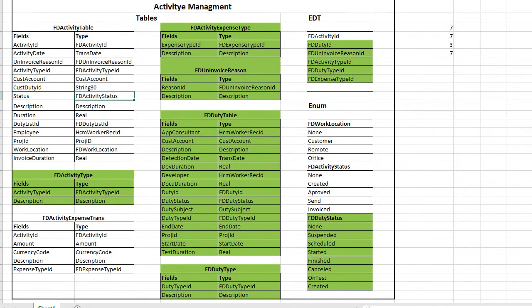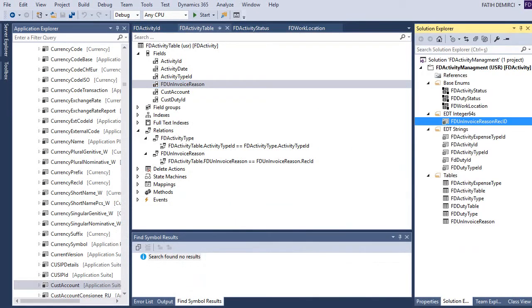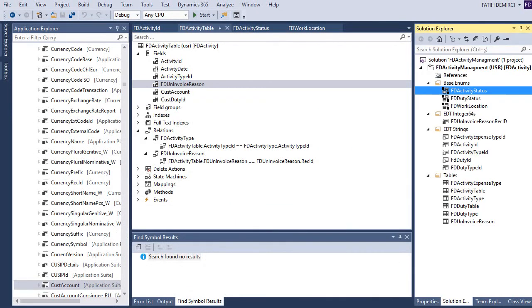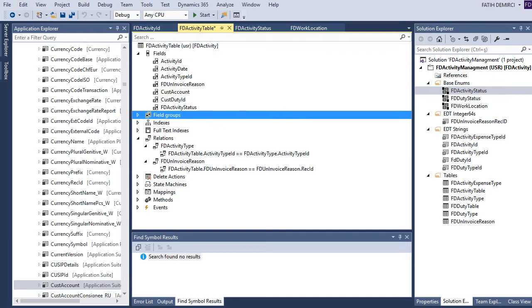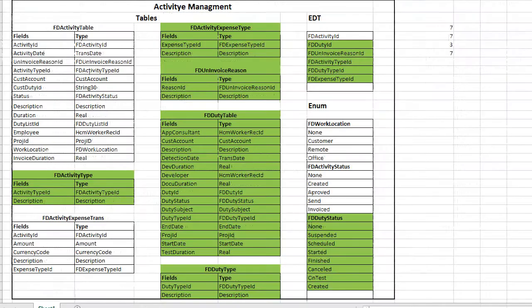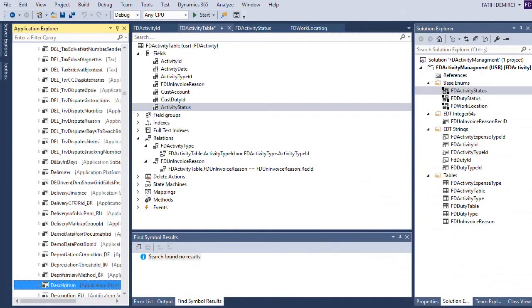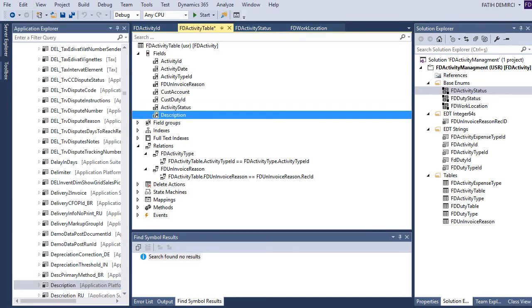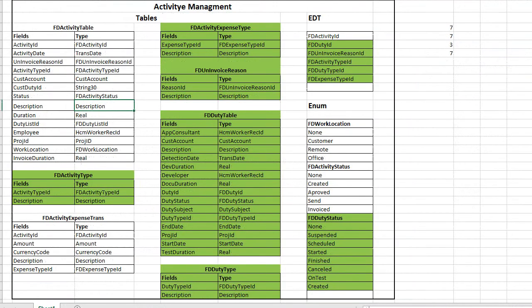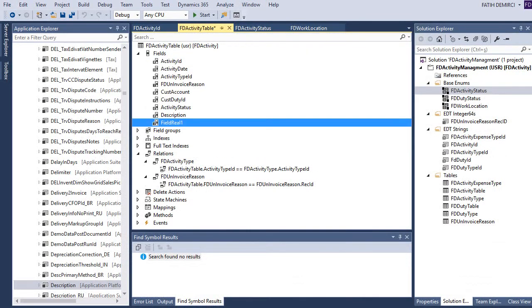We need activity status — this is our enum. Let's delete the existing one and add description. Then duration — it's a real field.